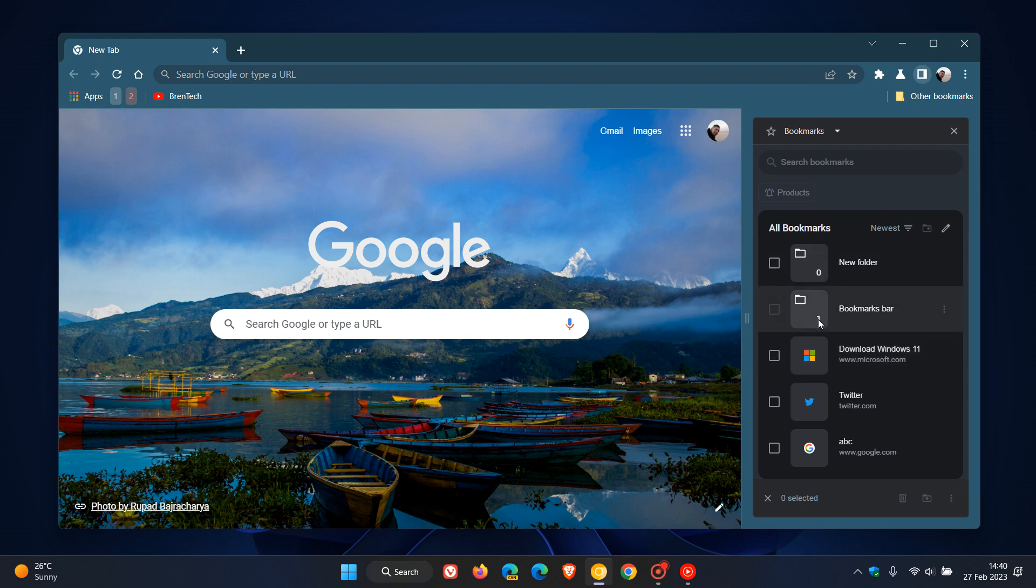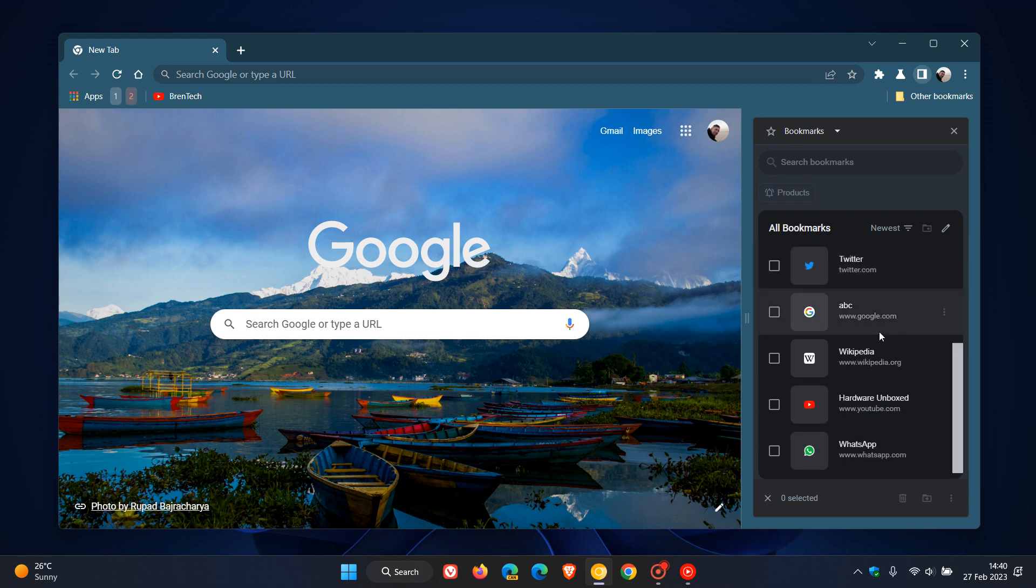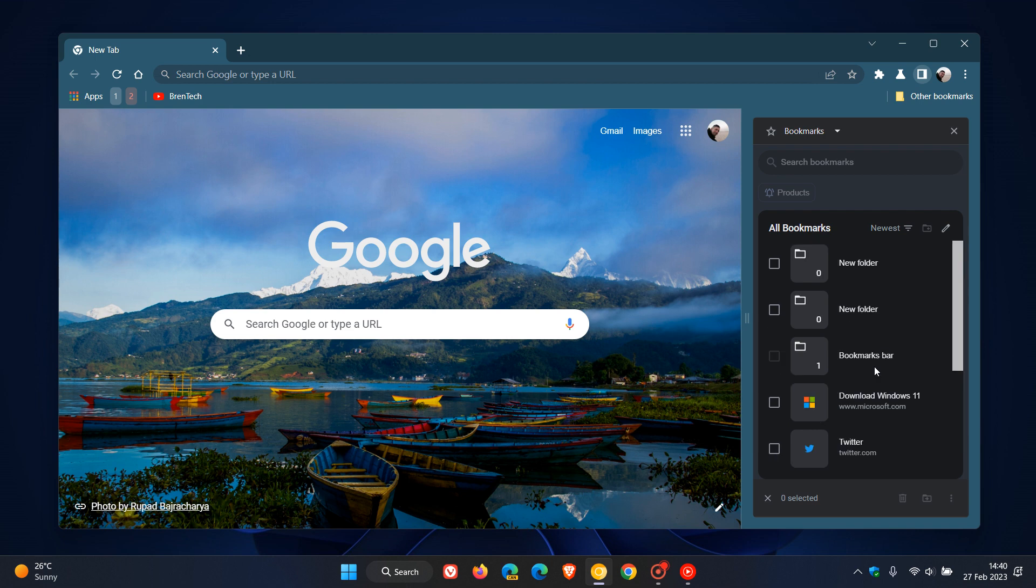We can actually see we have a couple of previews. So for your bookmarks bar, it tells you you've got one bookmark on your bookmarks bar, and you can actually see the thumbnail preview for each website, which is now another improvement that Google is working on.